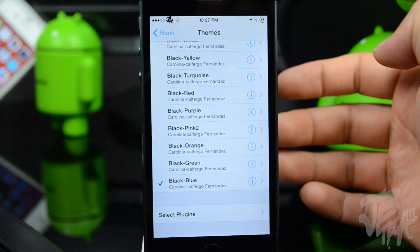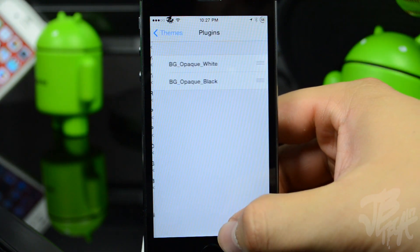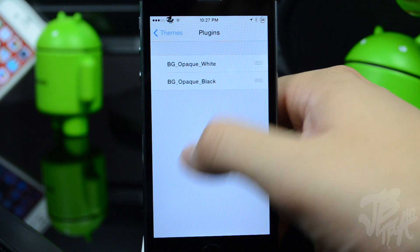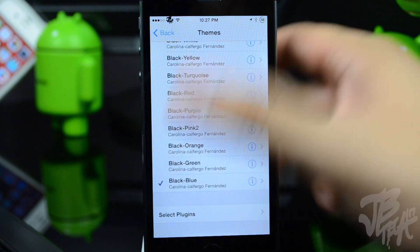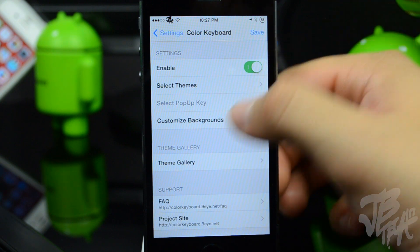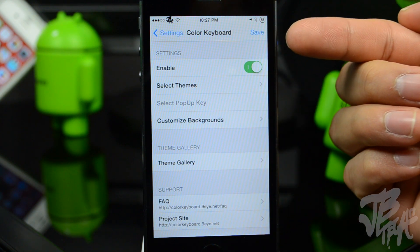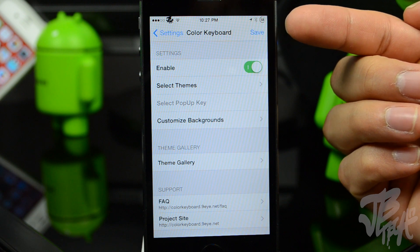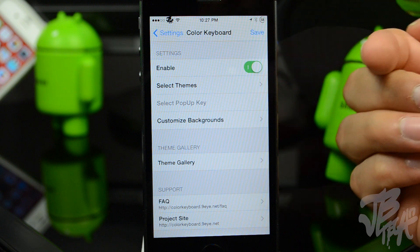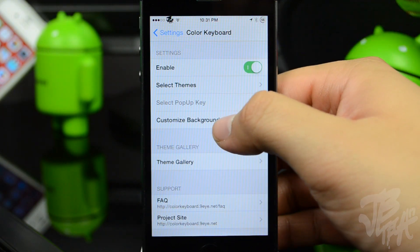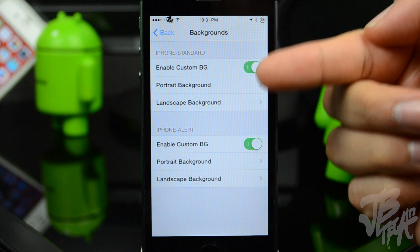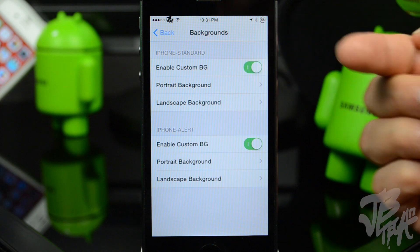Down here you have the plug-in where you can change the background to opaque, white, or black. One thing I kind of wish they changed is that you don't have to respring your device, because every time you select a new theme you had to respring it. Right below we also have the ability to customize the background — right now I have the custom background enabled for the iPhone standard.